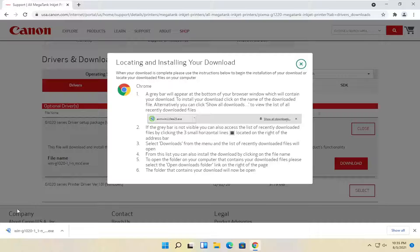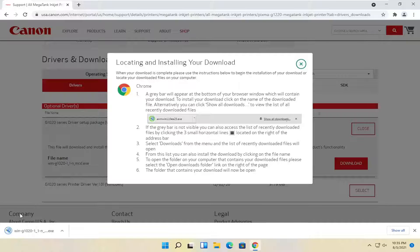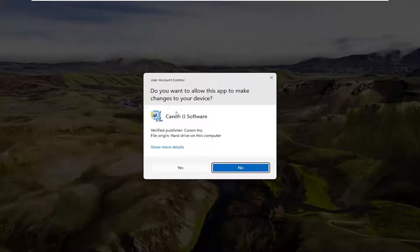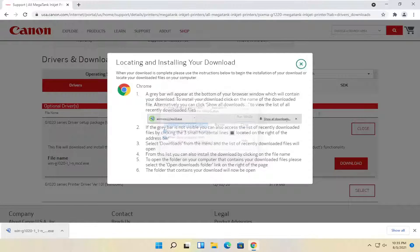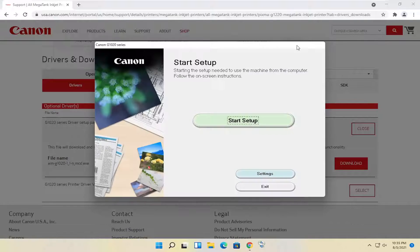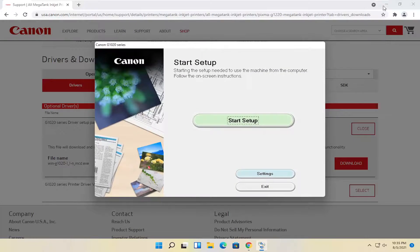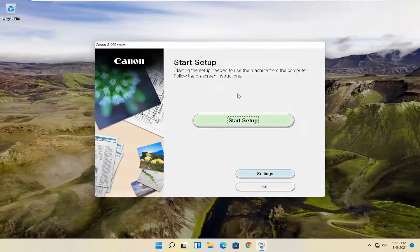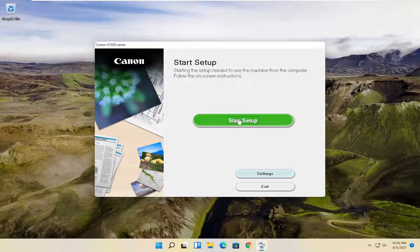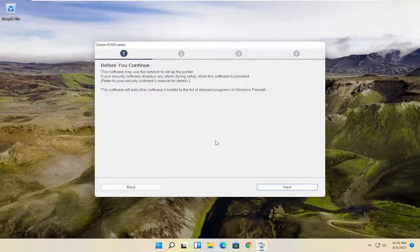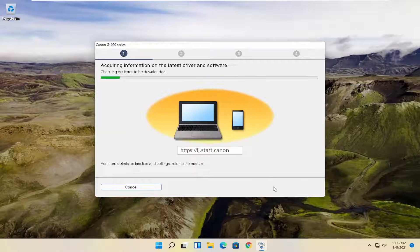Once it's done downloading, go ahead and open it up. Select yes if you receive the user account control prompt. You can close out of the web browser at this time and select start setup. Select next.